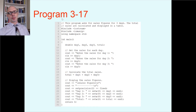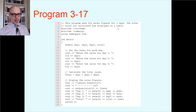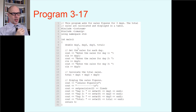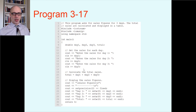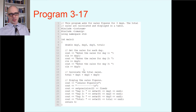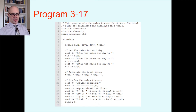Here's an example: program 3.17. This program asks for sales figures for three days, calculates total sales, and displays them in a table. We declare double variables because this is going to be money, using the decimal part for dollars and cents. So we have doubles for day one, day two, day three, and the total. Lines 11 to 17 handle the input — prompting for and reading each day's sales. Then there's a processing step adding up the sales values for day one, day two, and day three assigned into the total.